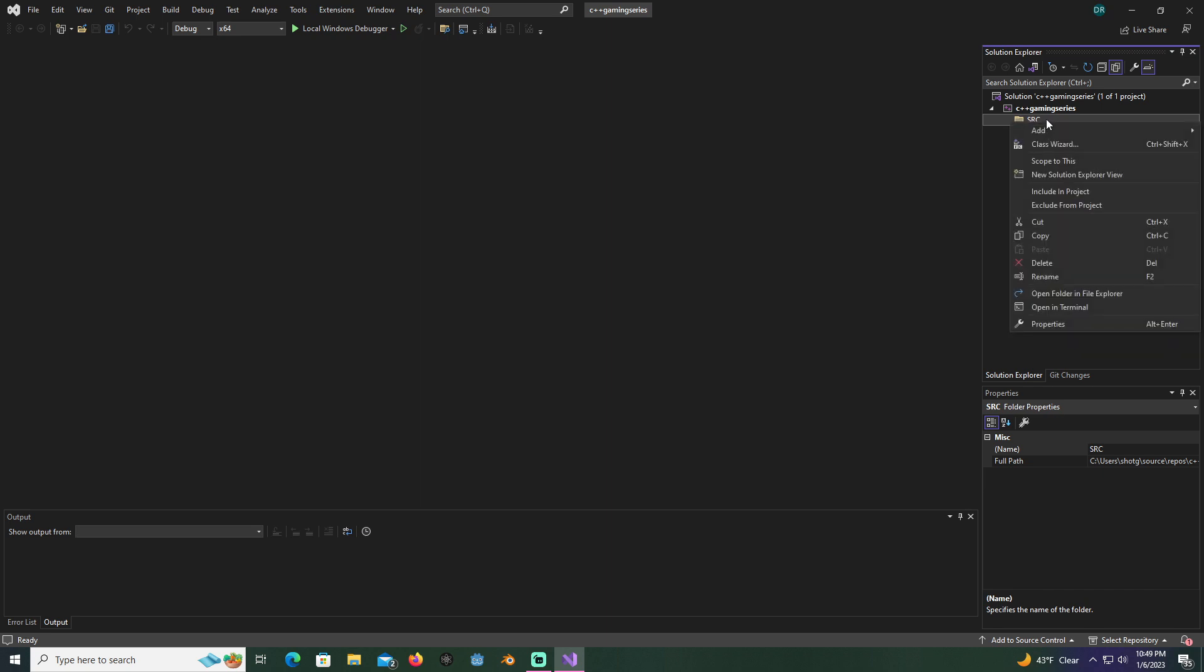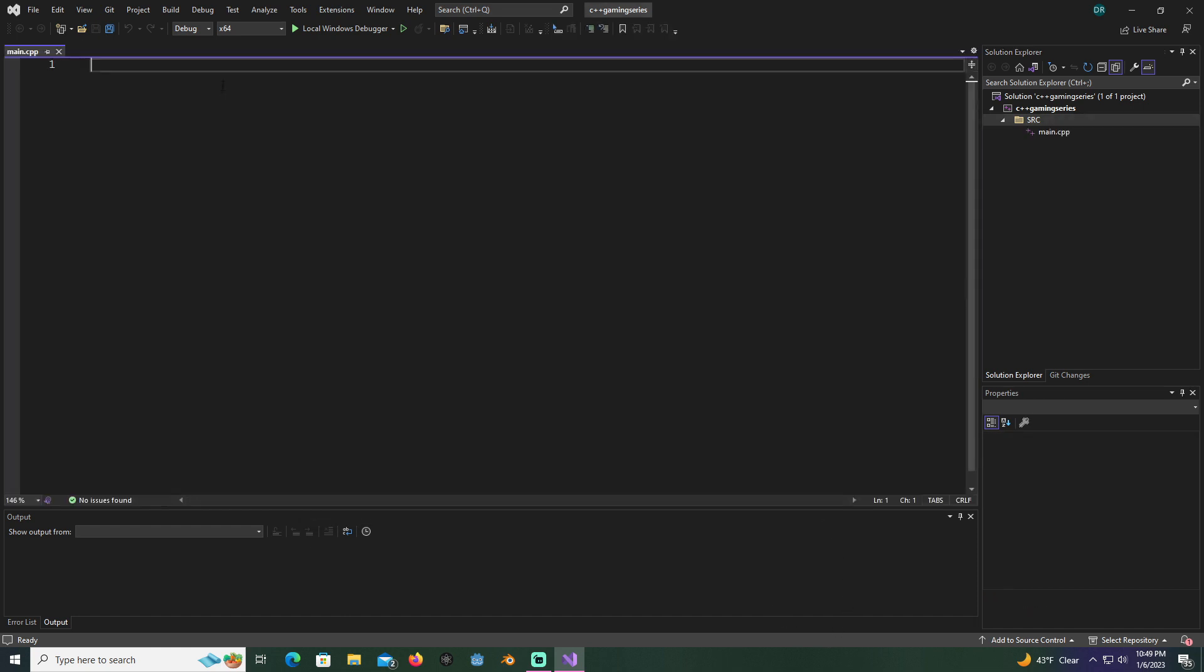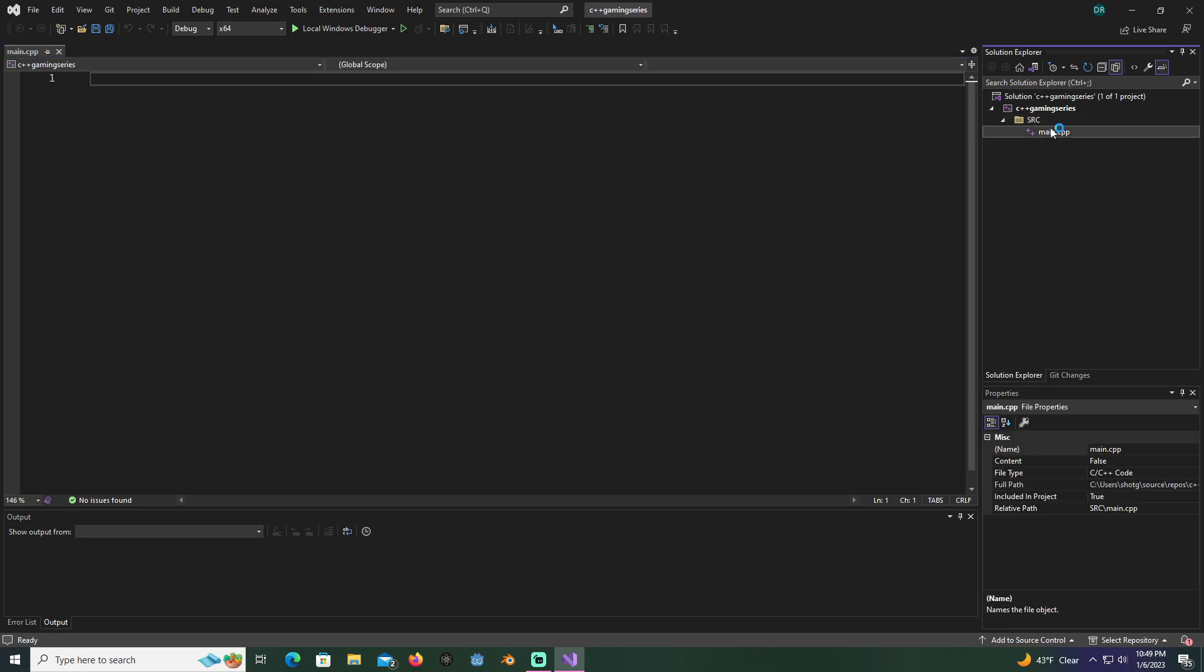This is just how I prefer to set it up. Then you're going to right click the folder, add a new item, and you're going to make sure it's a C++ file .cpp and we're just going to name this main. Now we got our main file, we're going to add a few lines of code here.